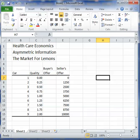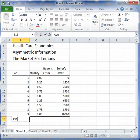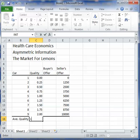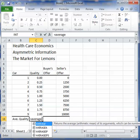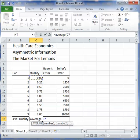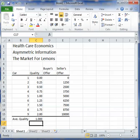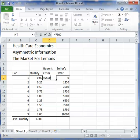The buyers, on the other hand, don't really have any idea about the particular quality of any one car. Instead, all they know is the average quality of all the cars. So we need a term called average quality — the average of all the ones that are there. The buyers offer, according to the assumptions in the problem, is that they will pay $7,500 times however many units of quality there are.